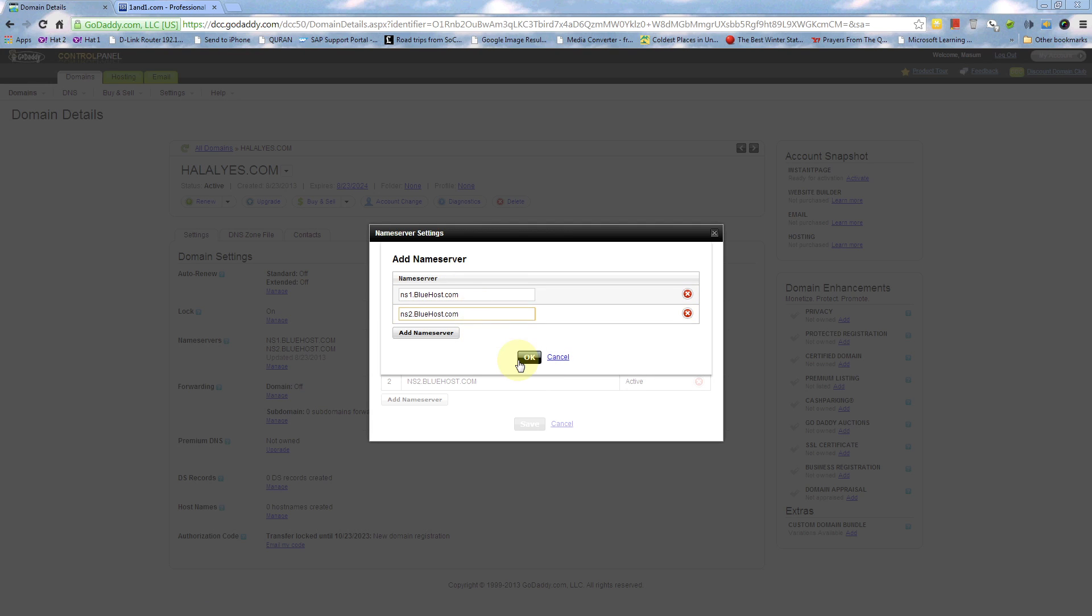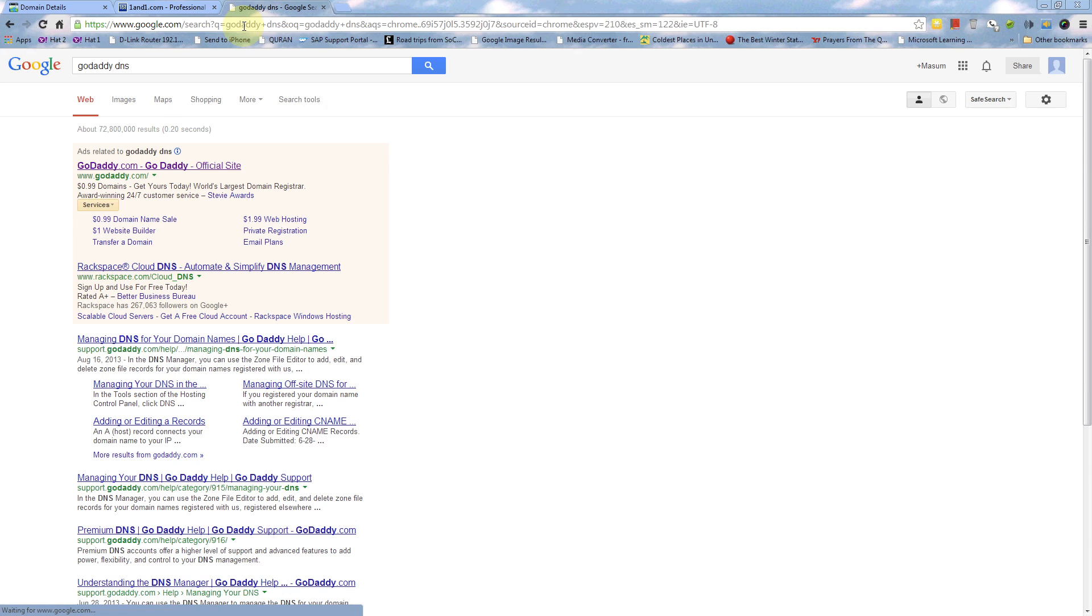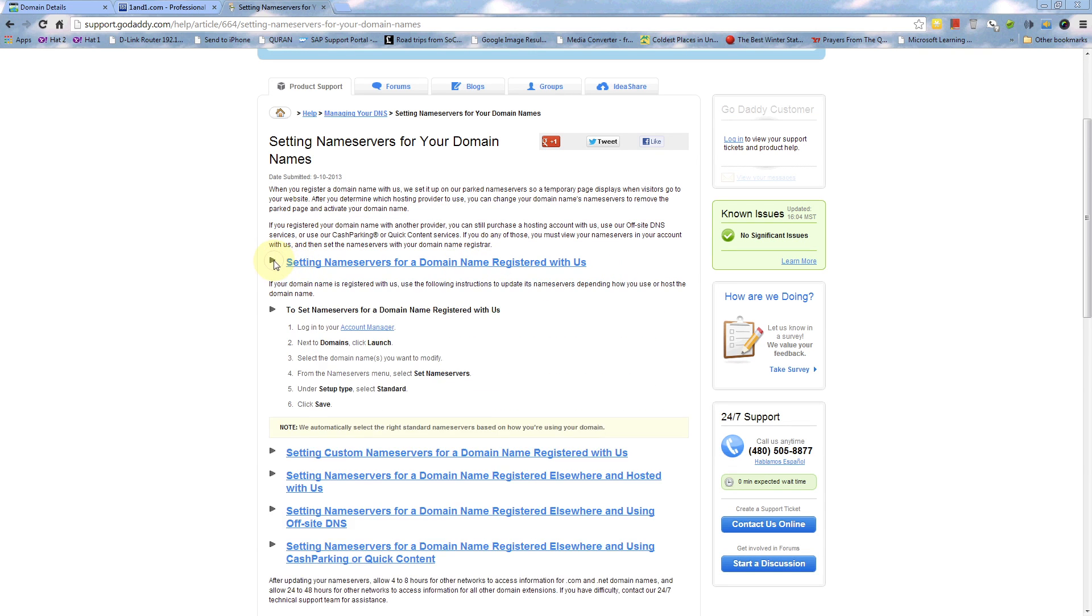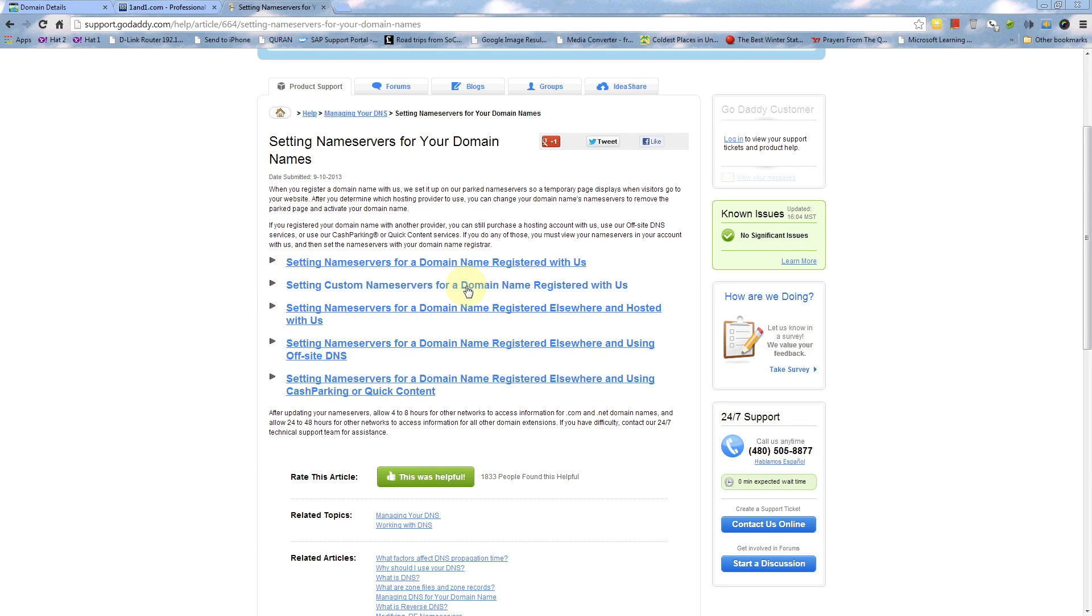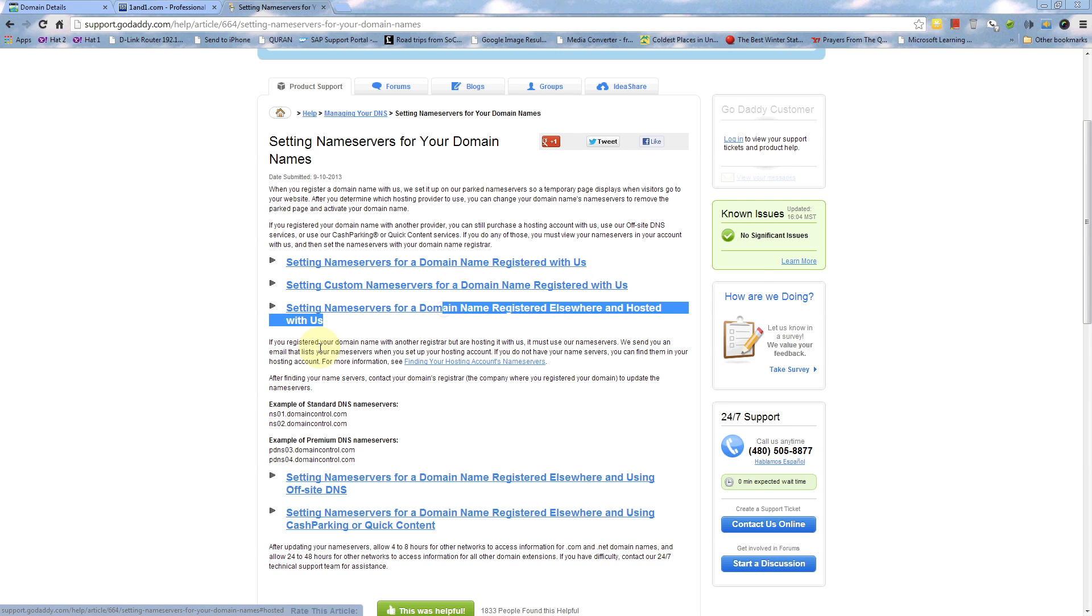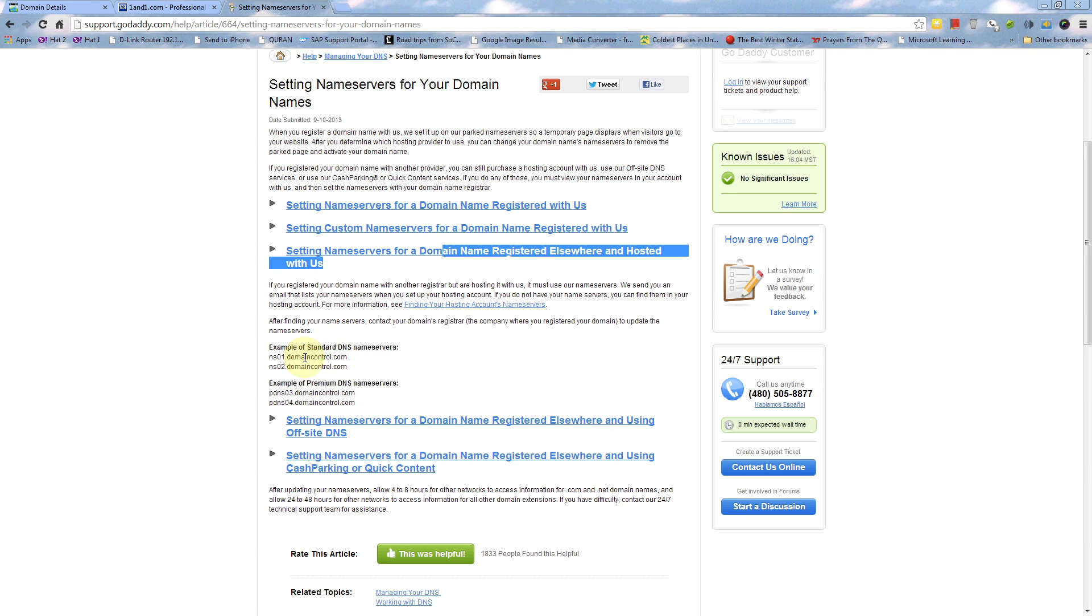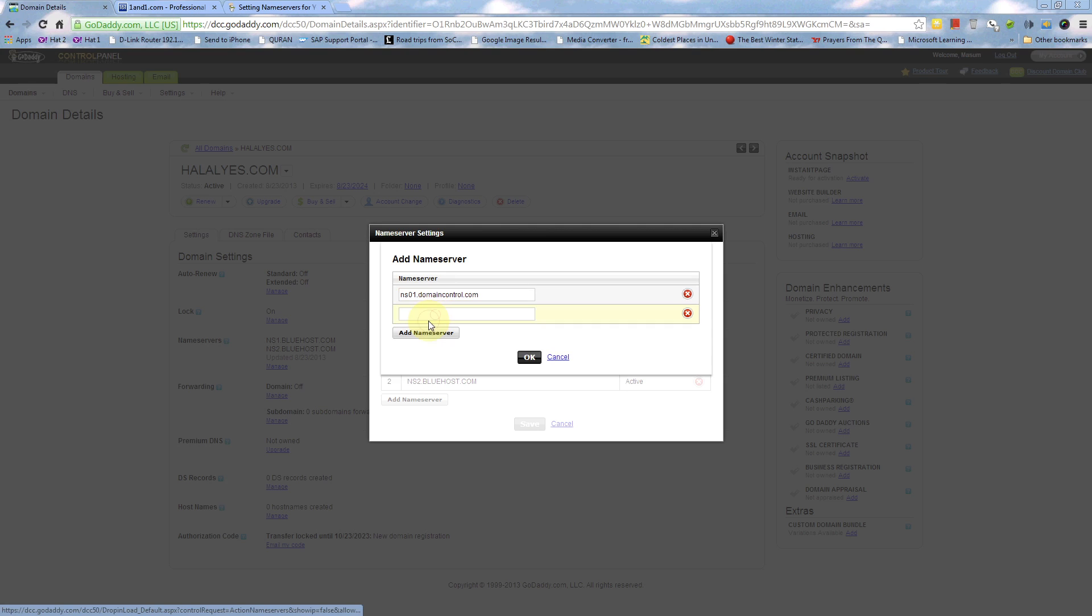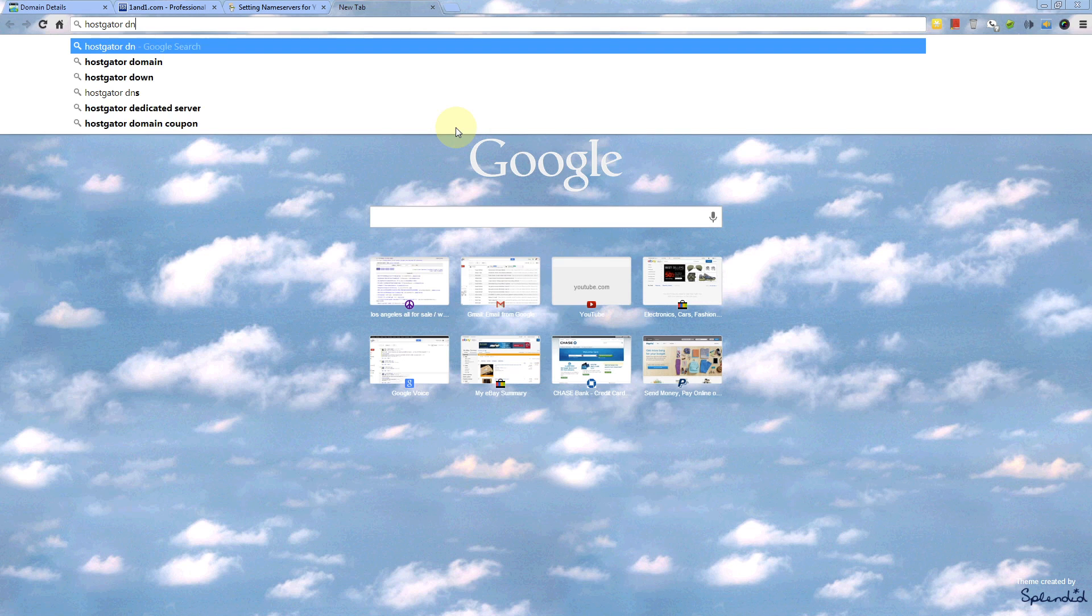Then I'm going to show GoDaddy DNS here. If you register with GoDaddy, the third option is if you register somewhere else and want to host it at GoDaddy. So these are the DNS names: NS01, NS1, and NS2.domaincontrol.com.